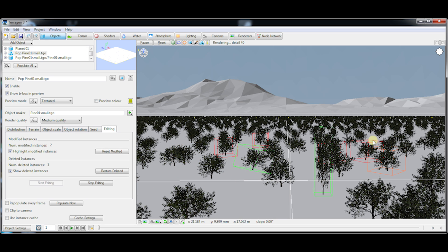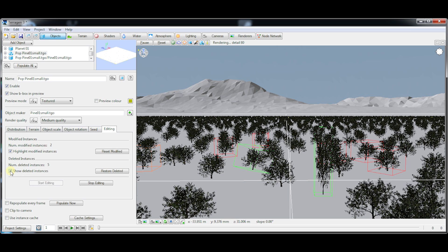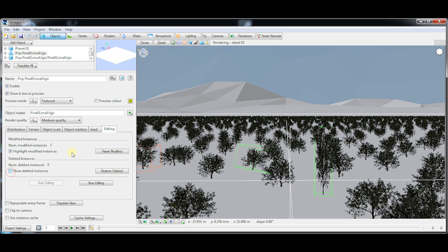If you decide that you weren't happy with the ones you deleted and want them back, you've got the restore deleted button here so they're back now. You can also reset your modified instances.